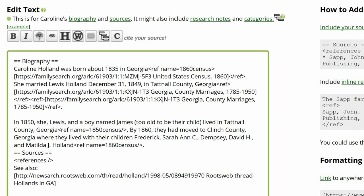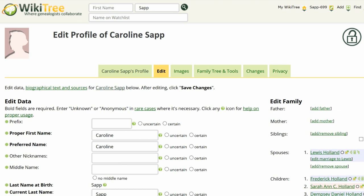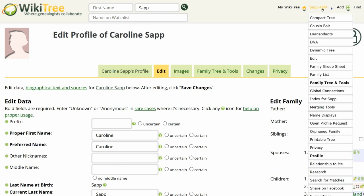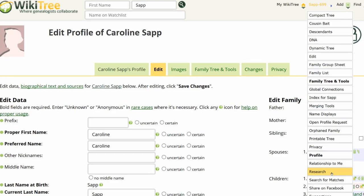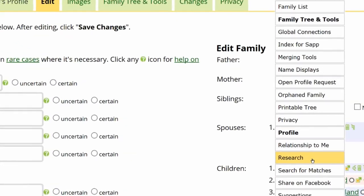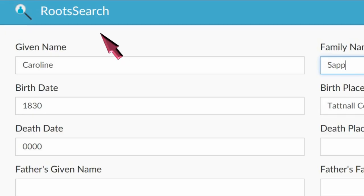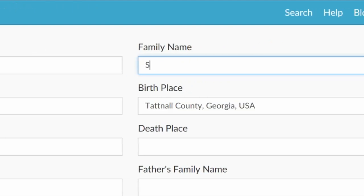The 1850 census source needs to be found. Go to the top right of her screen and hover over her WikiTree ID. On the drop-down menu, click on Research. This takes you to Root Search, which compiles several genealogy sites. Change Carolyn's maiden name to her married name of Holland, since she was married by 1850.